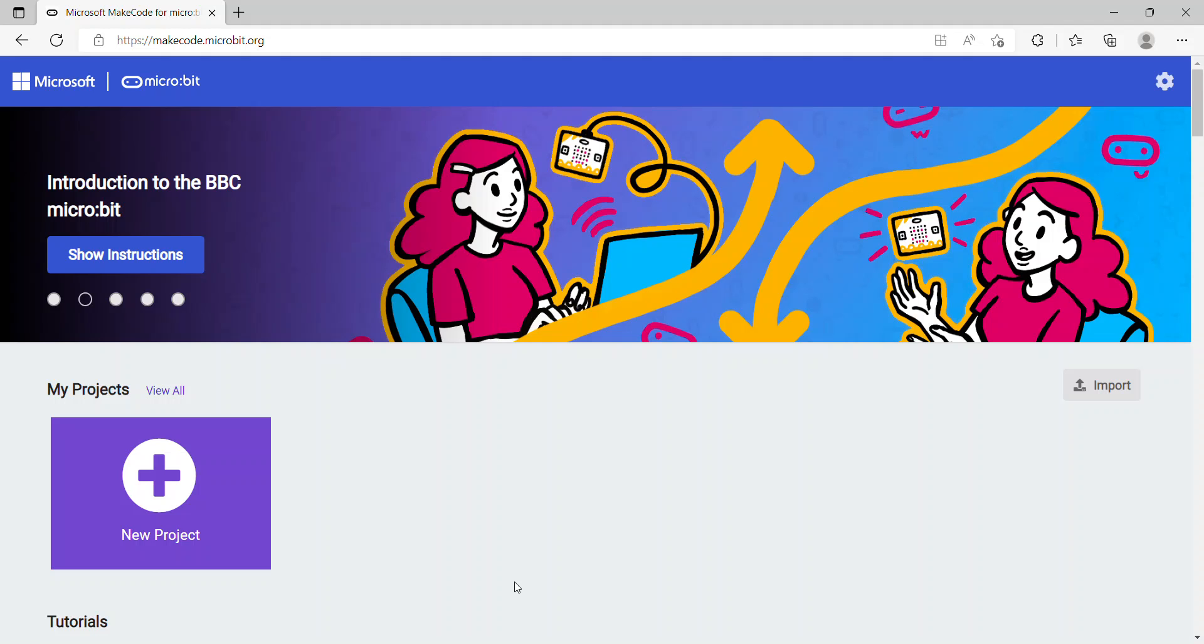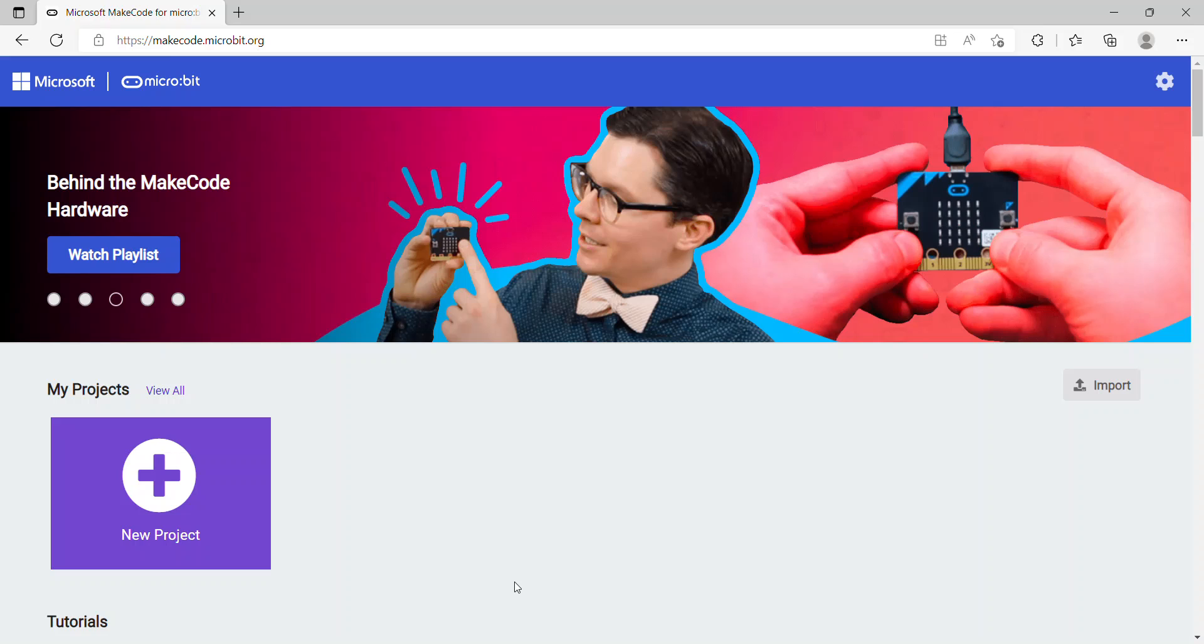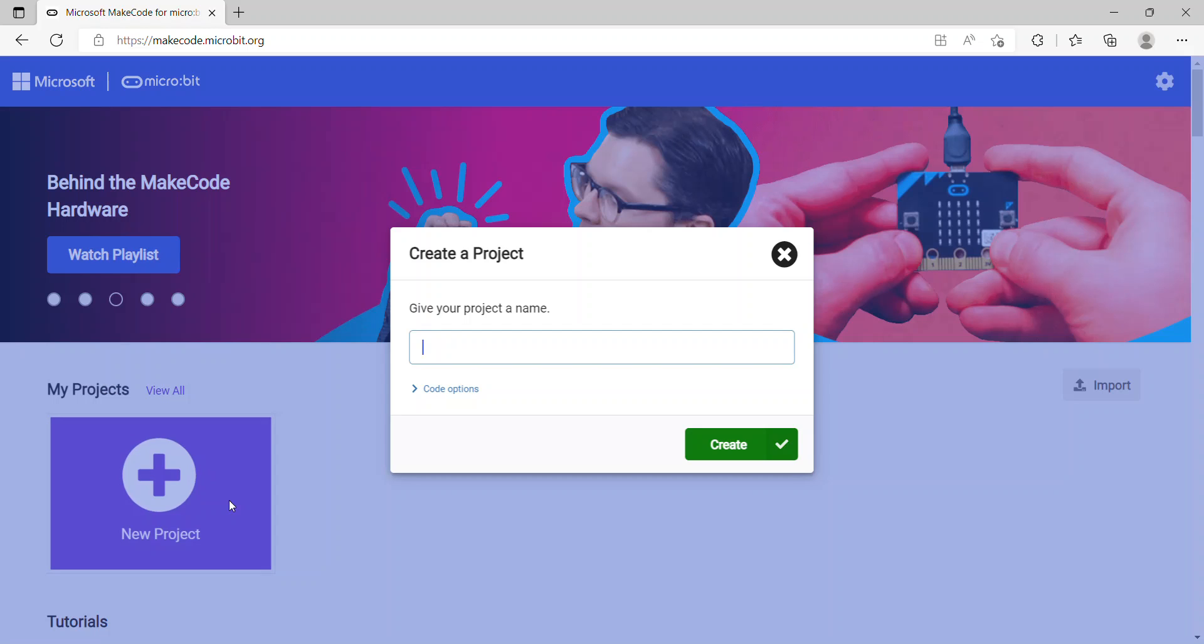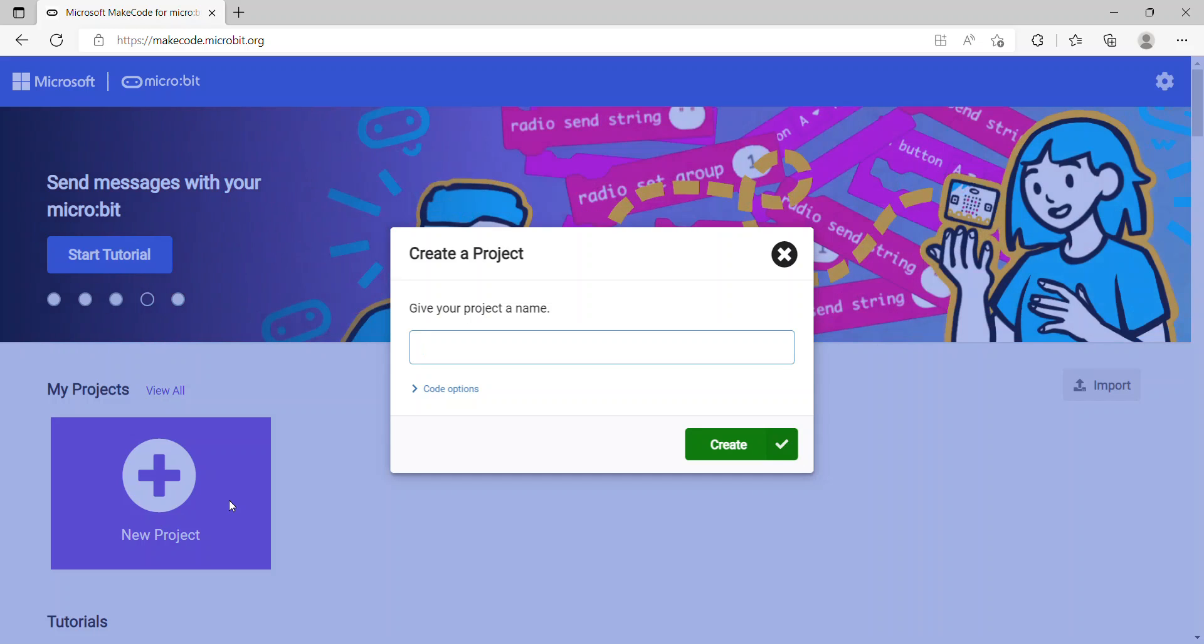The first step is to go to makecode.microbit.org where you'll see a button called New Project. Click on it and the first thing you need to do is give your project a name. Here I'm going to give it 'Deep Dive.'